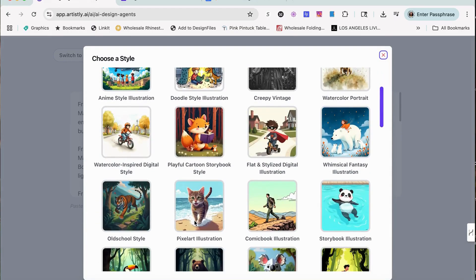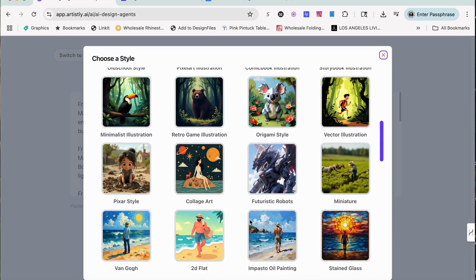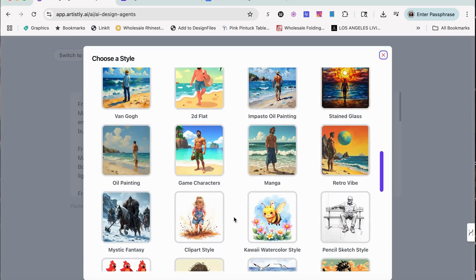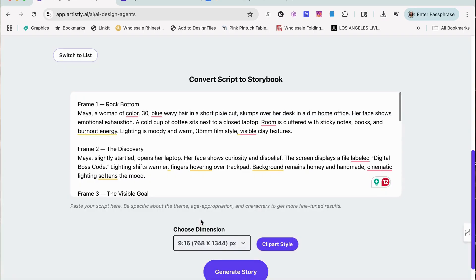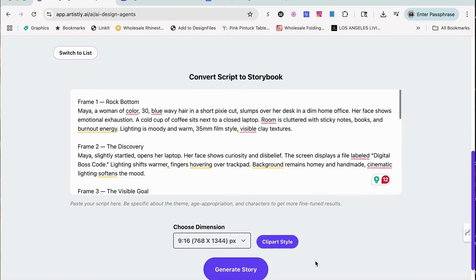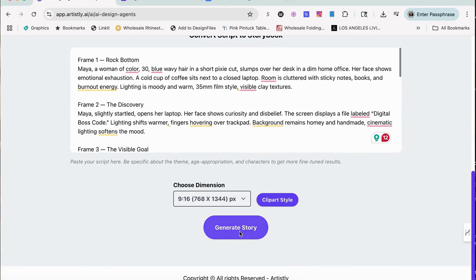The style I usually use Pixar, but this time I'm going to do clip art for you guys. So we're going to use the clip art style and let's generate the story.